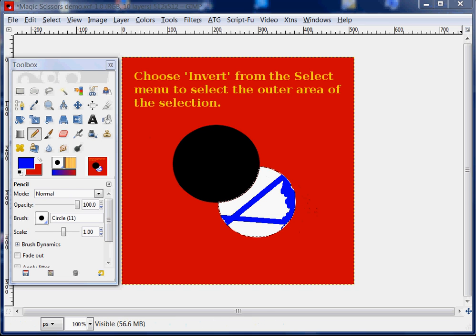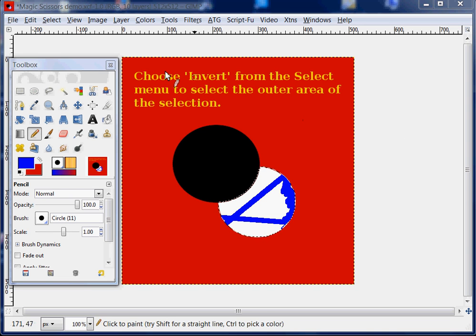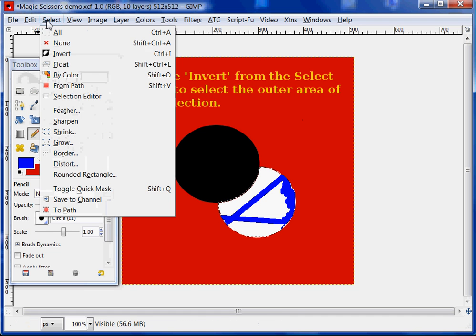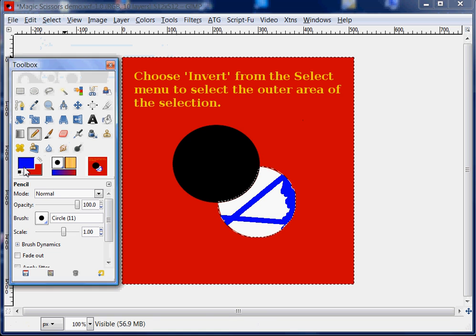Now, you can also choose Invert from the Select menu to select the outer area. And so we'll go Select, Invert.